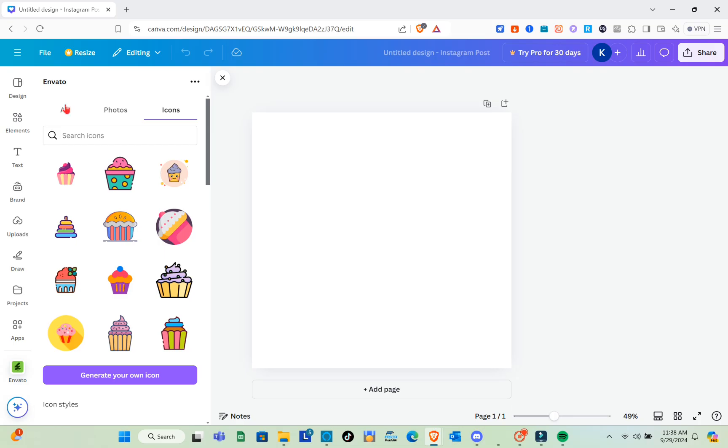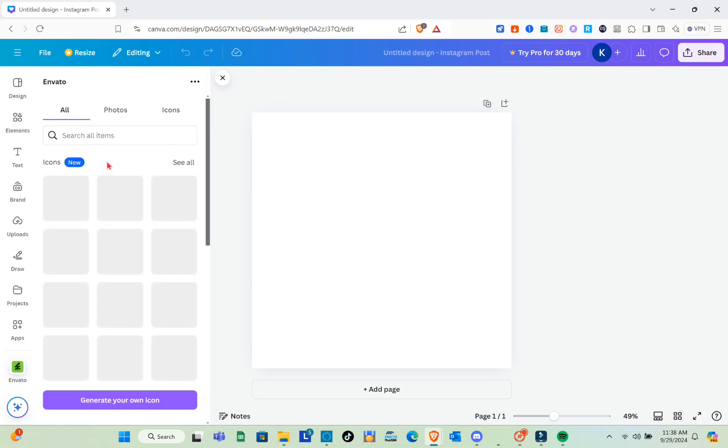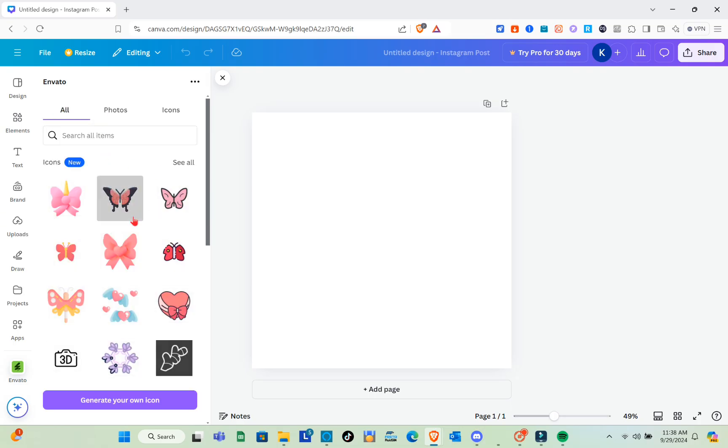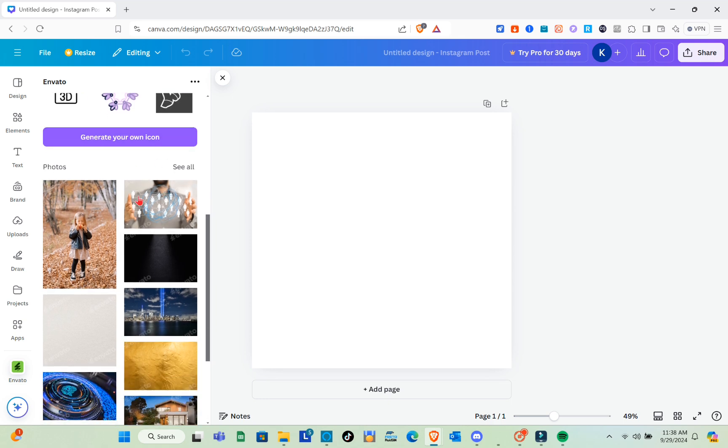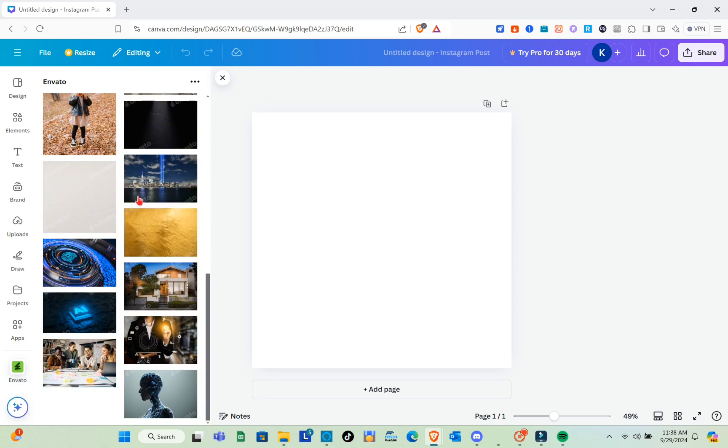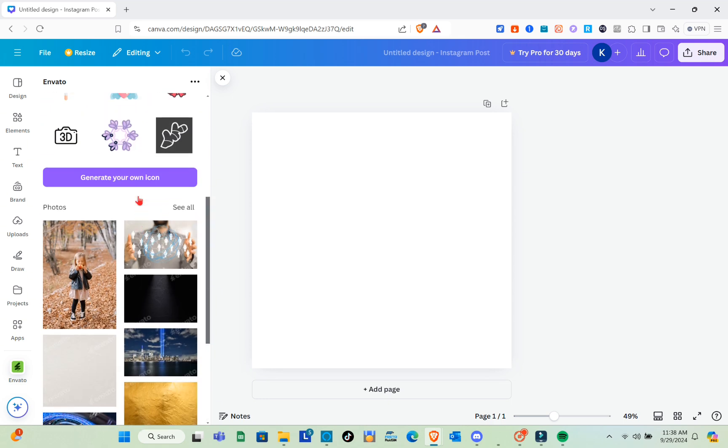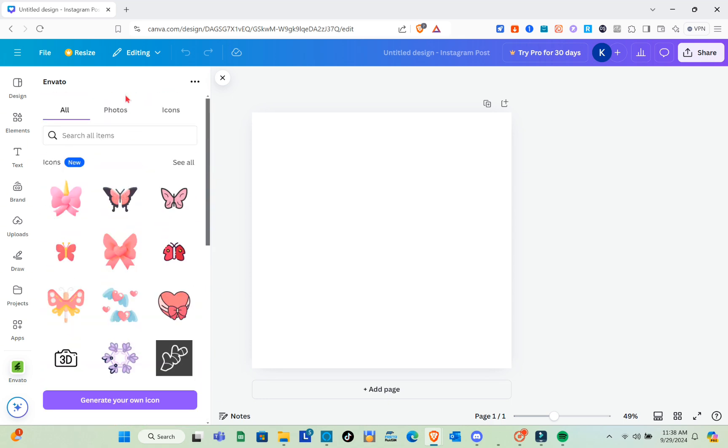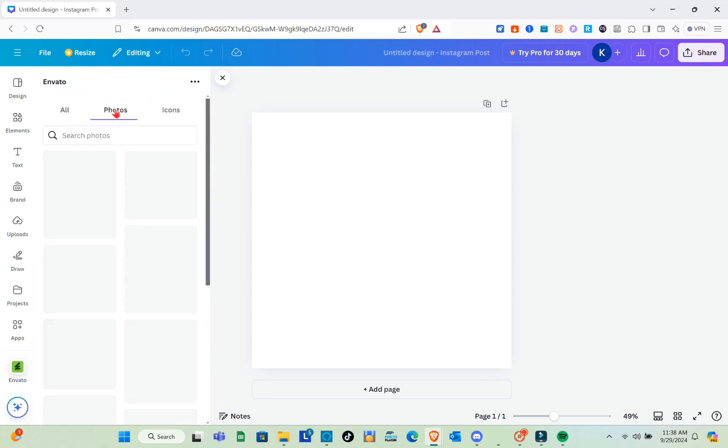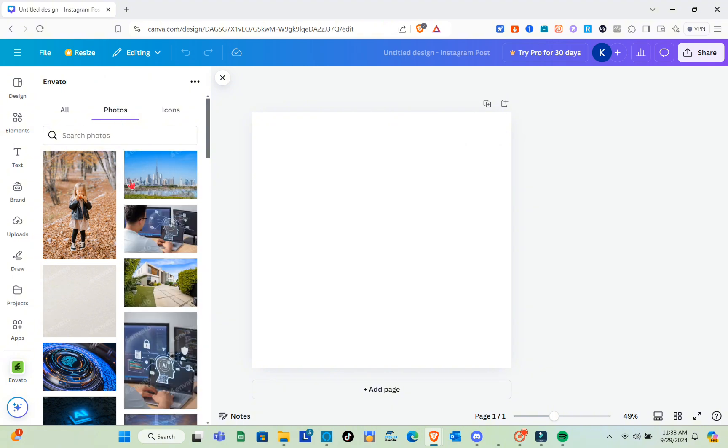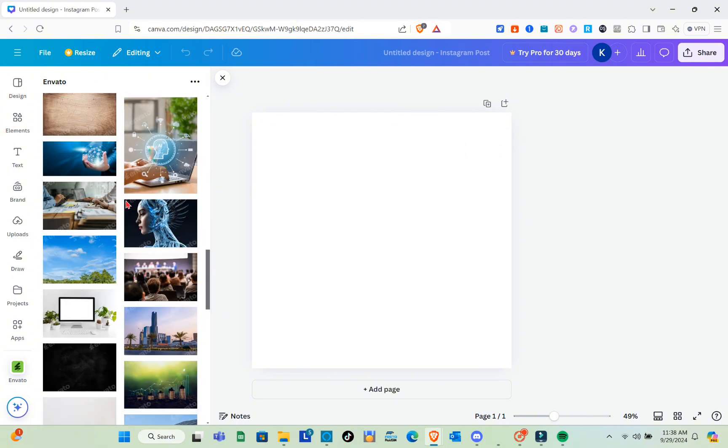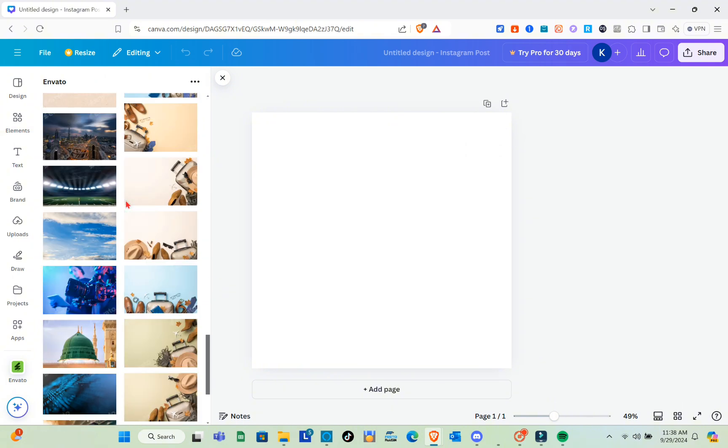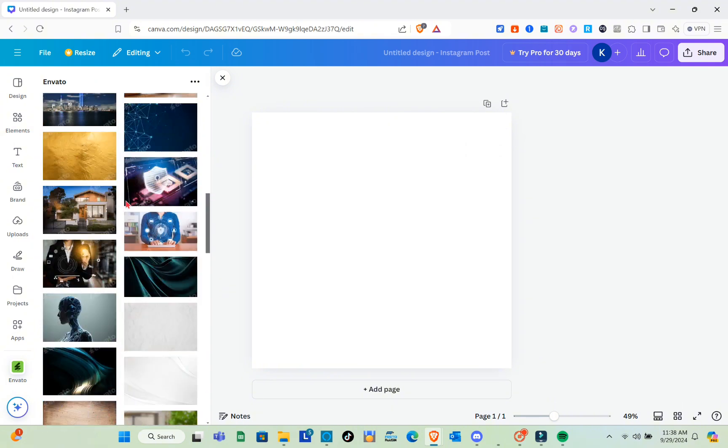Here you have the photos and icons from the Envato application. You can use these elements to add to your project. If you'd like to generate or create your own icon, go to the icon section.